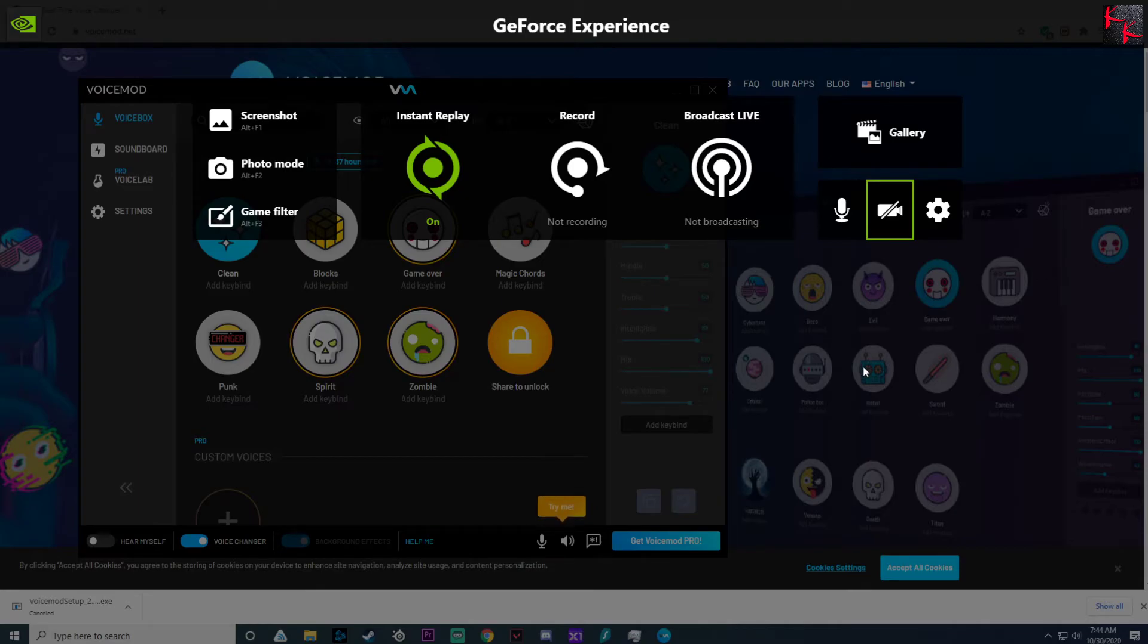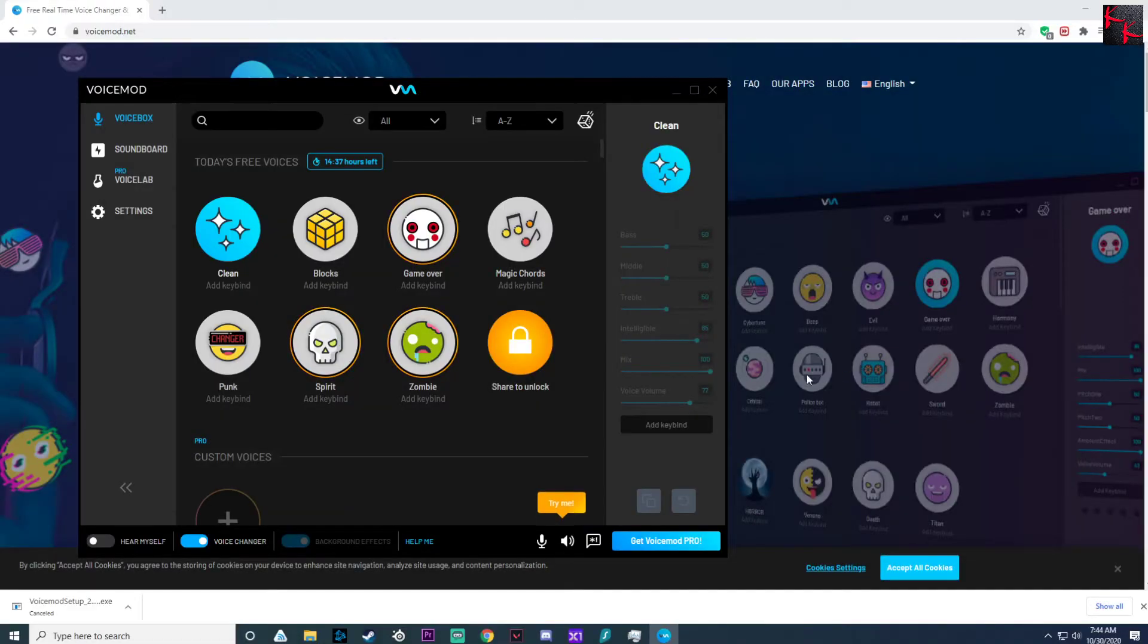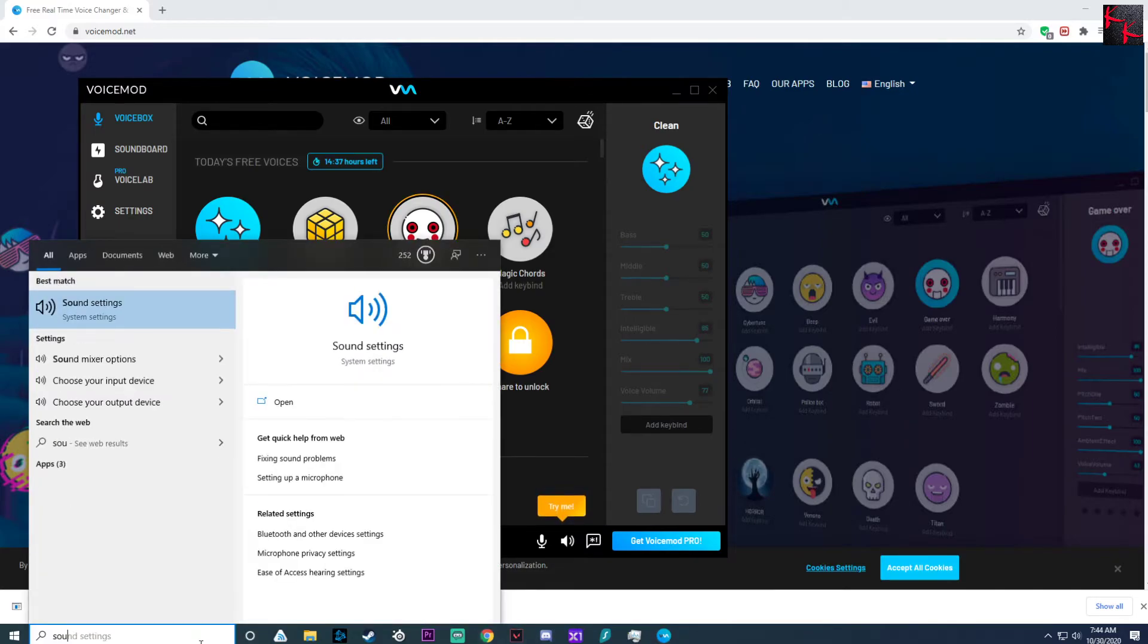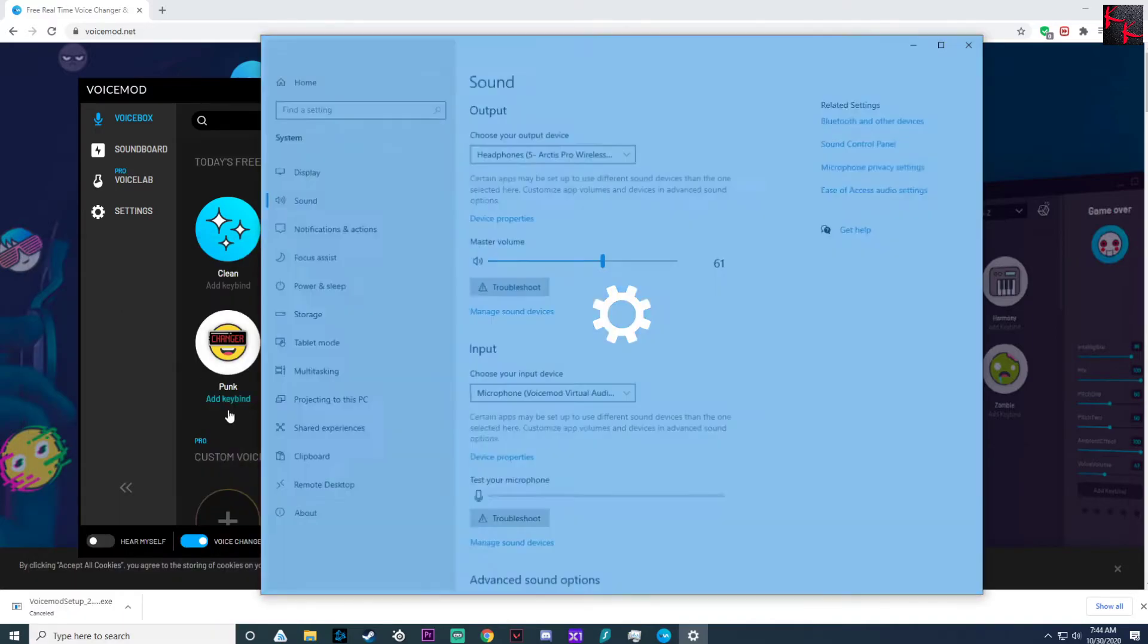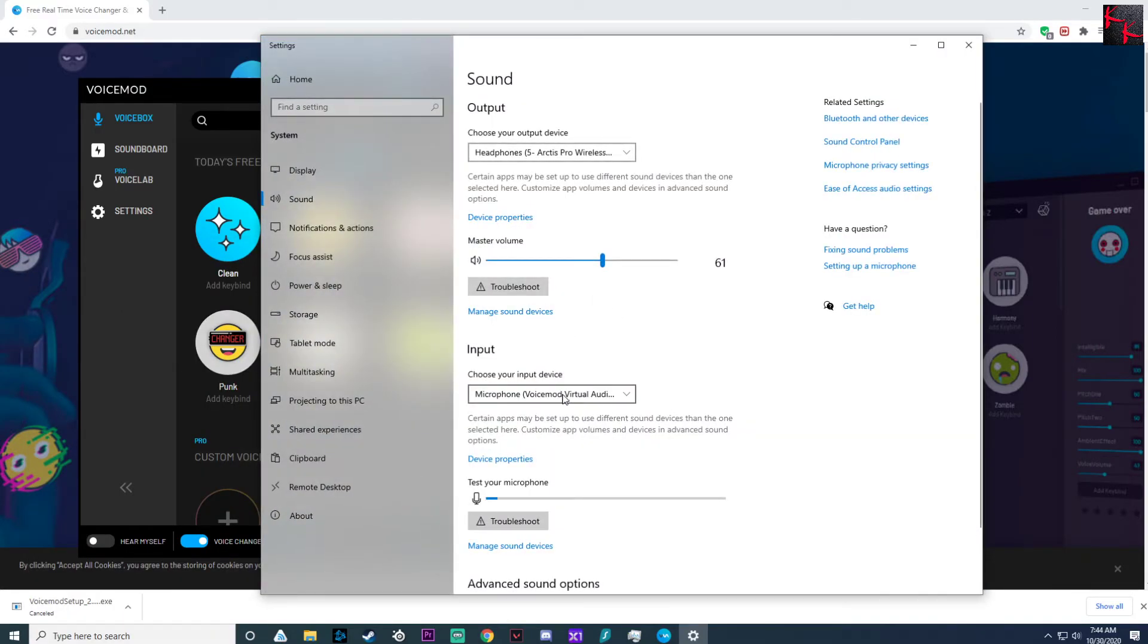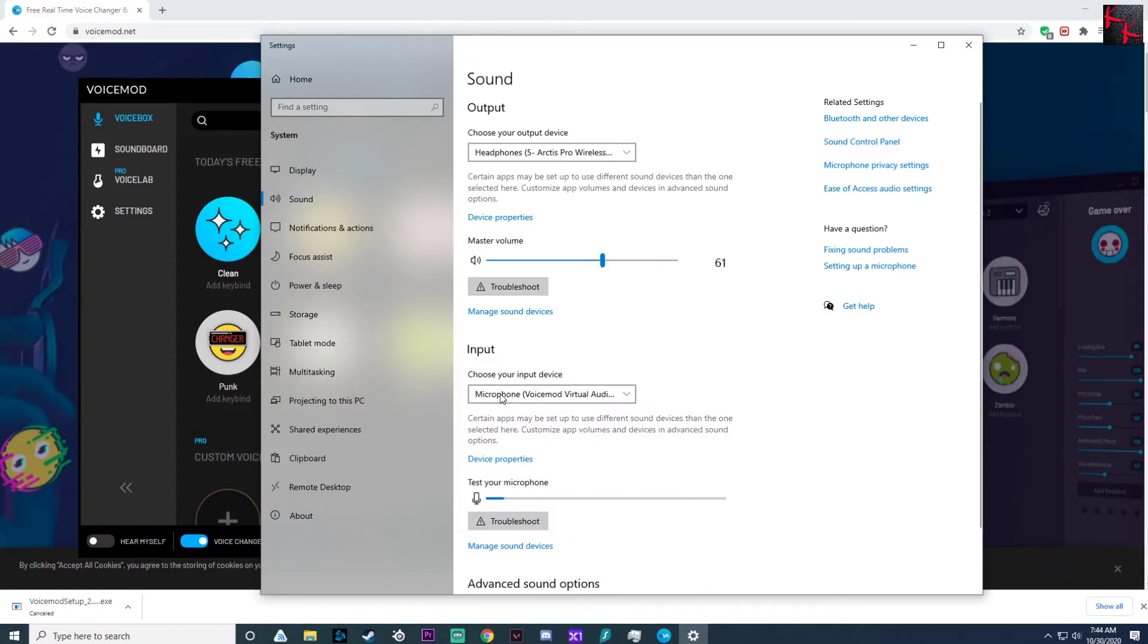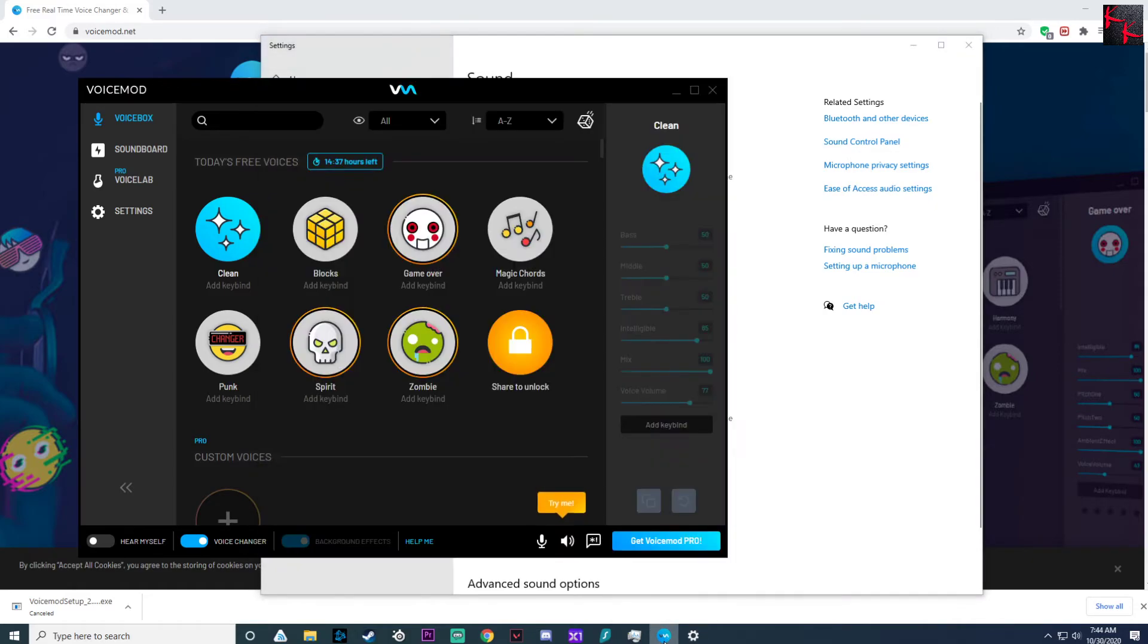When it comes to everything else you can use sound settings and here you would select as your default, you'd select VoiceMod virtual audio device so anything that goes by default should go through it. But remember you have to have VoiceMod running.